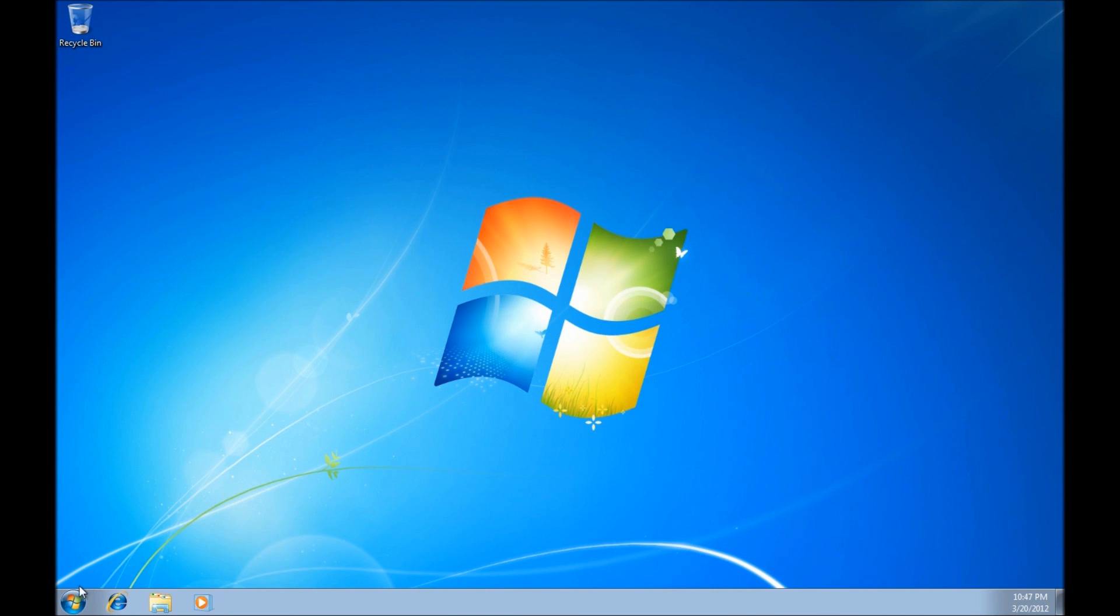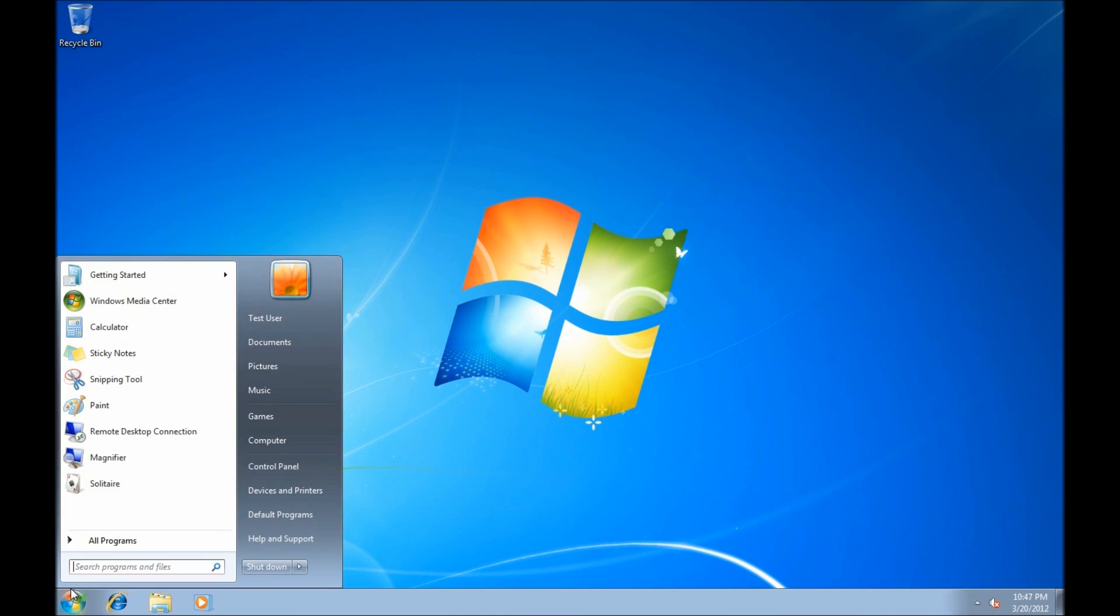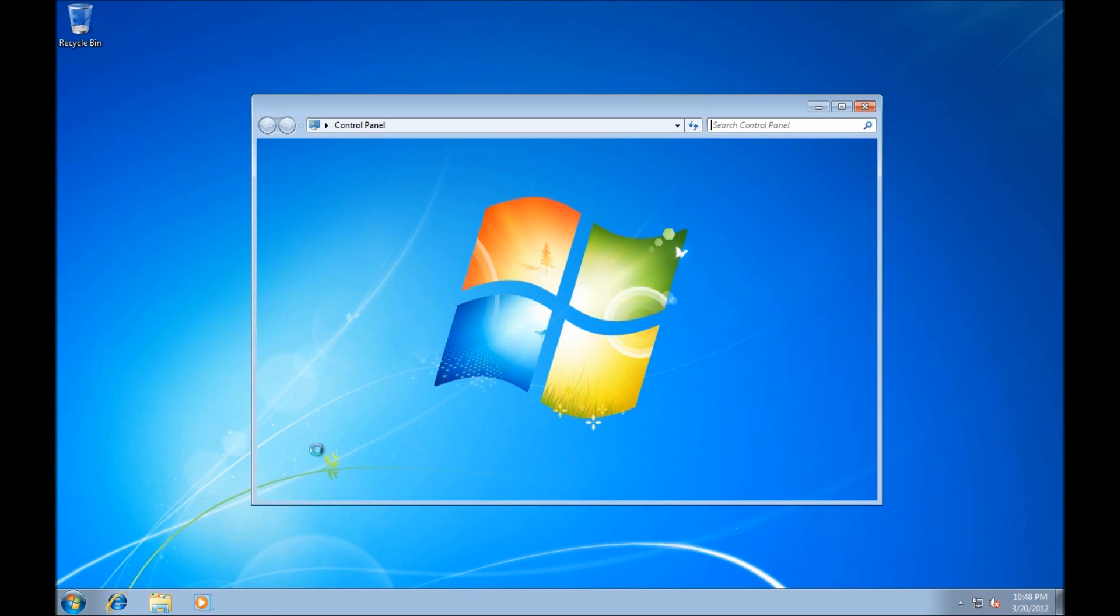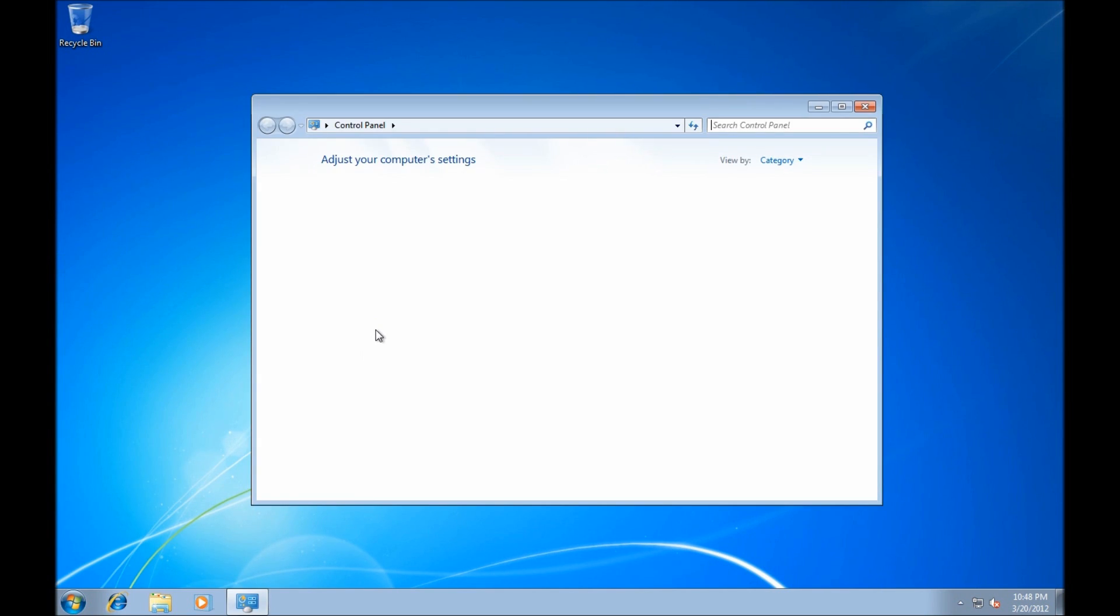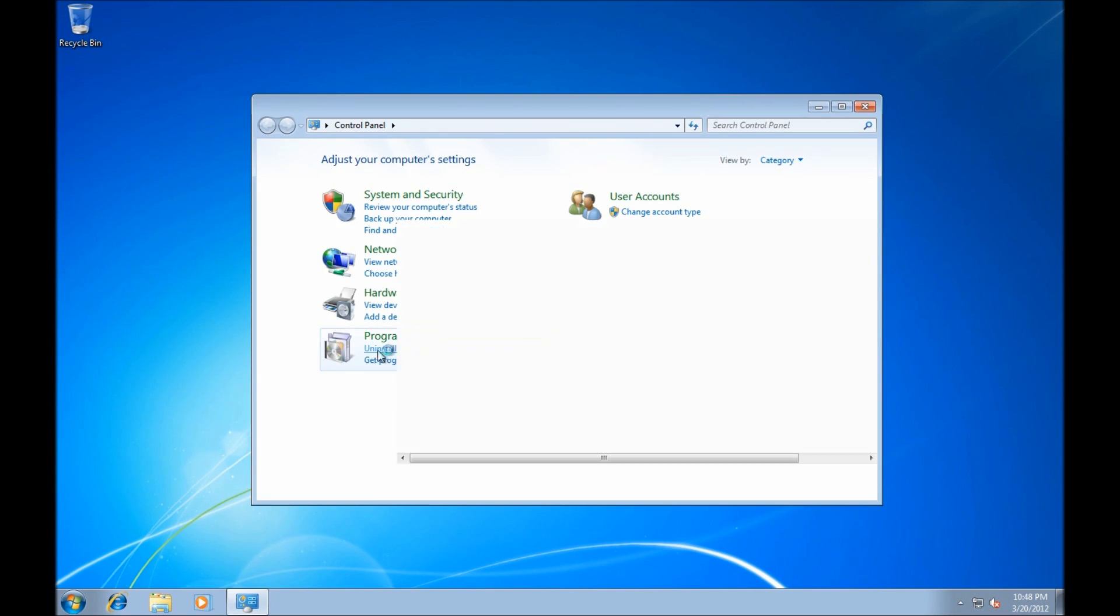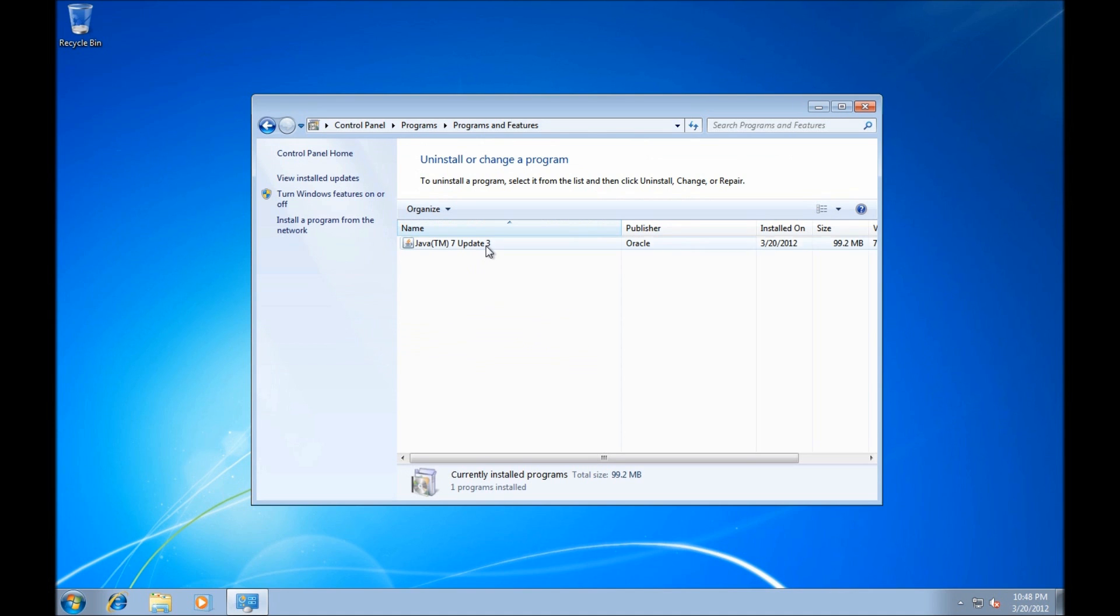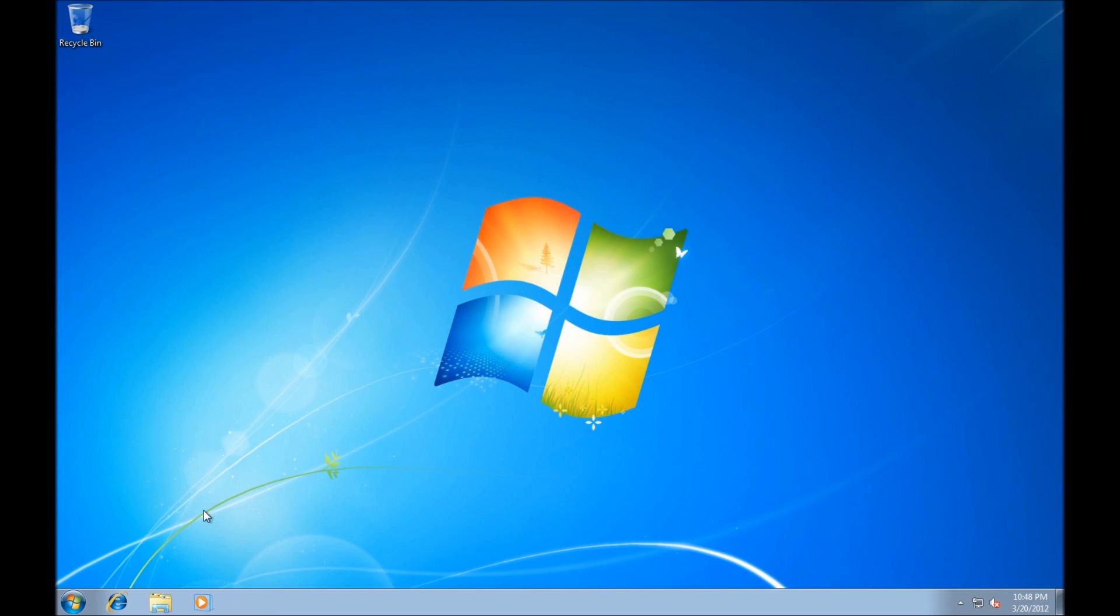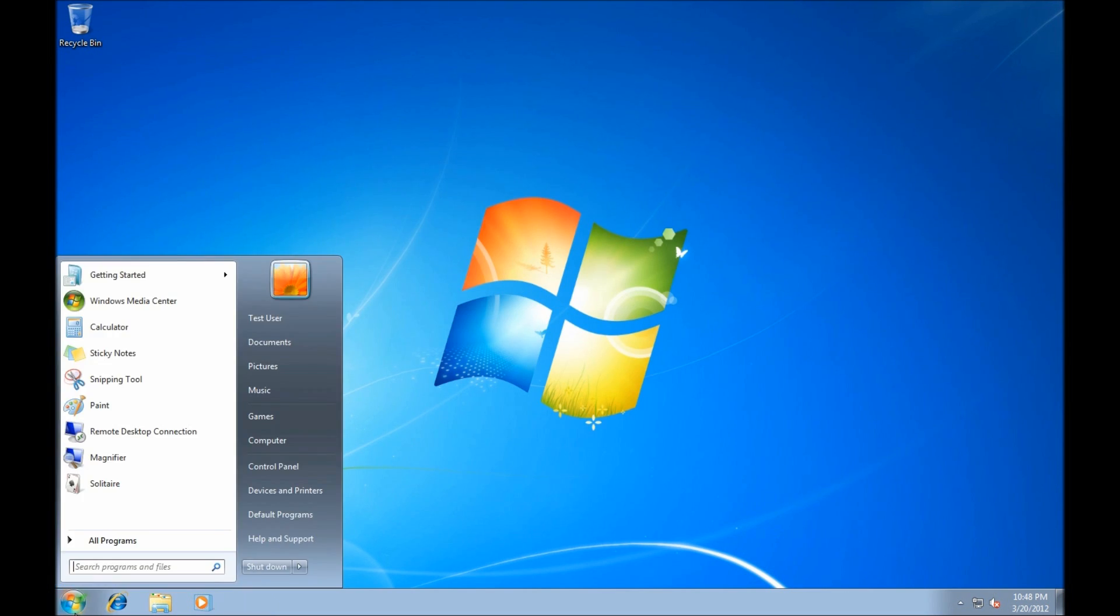And let's check if the software is installed. Control panel. And there it is, Java update 3. Thank you very much for watching. Hope you learned something. Have a great day.